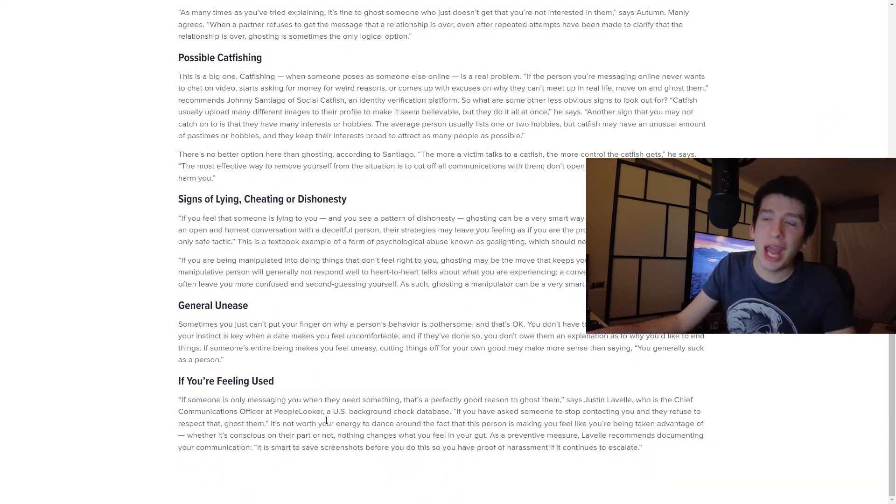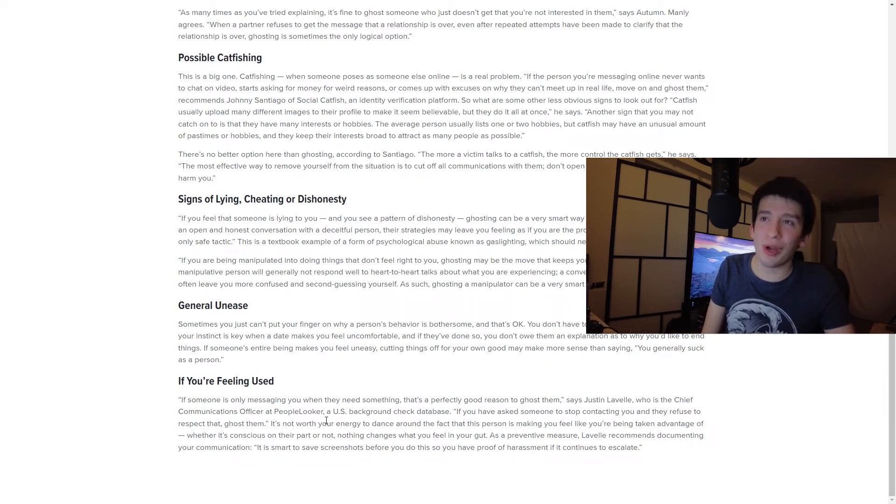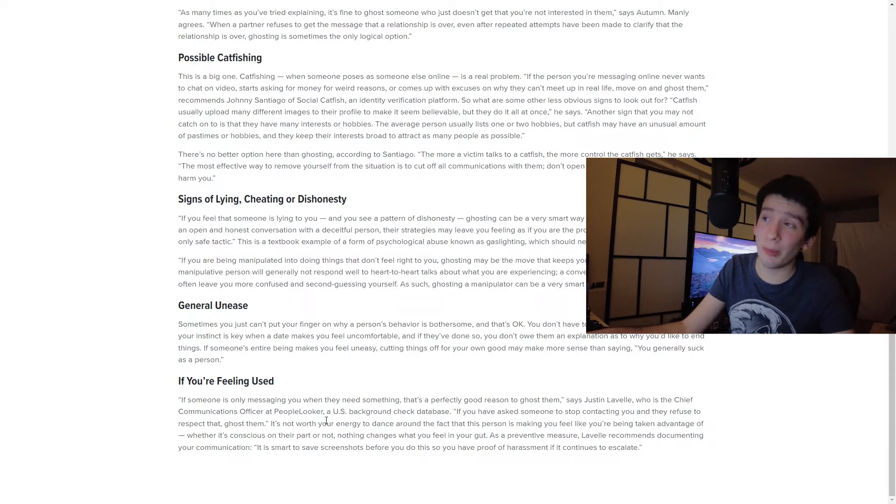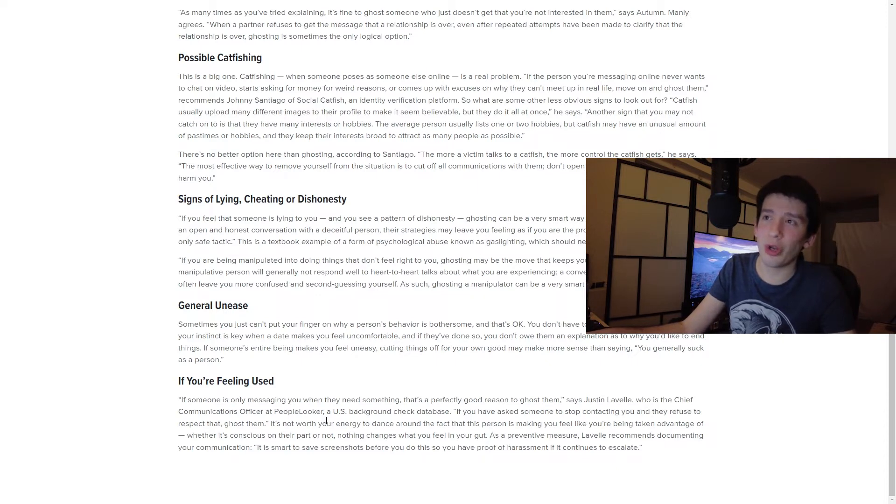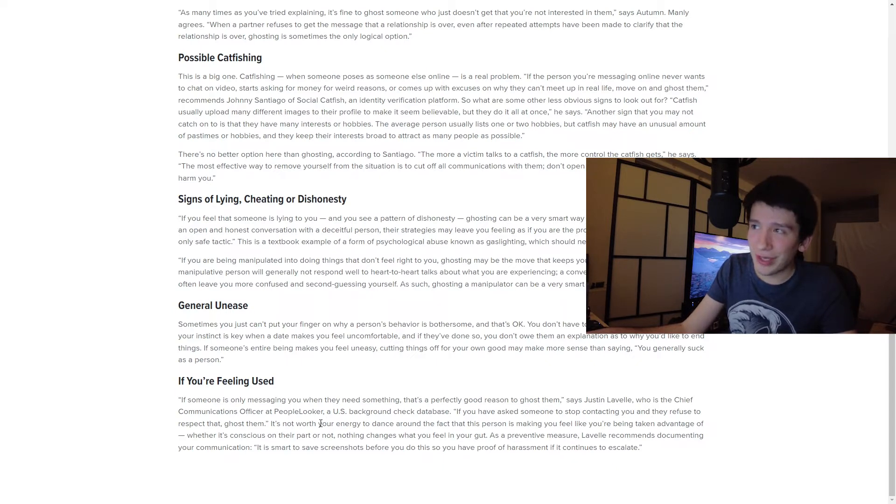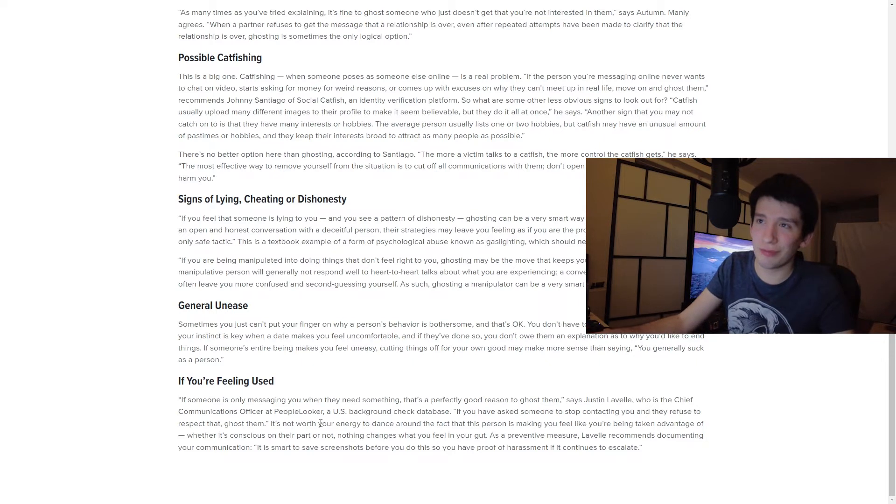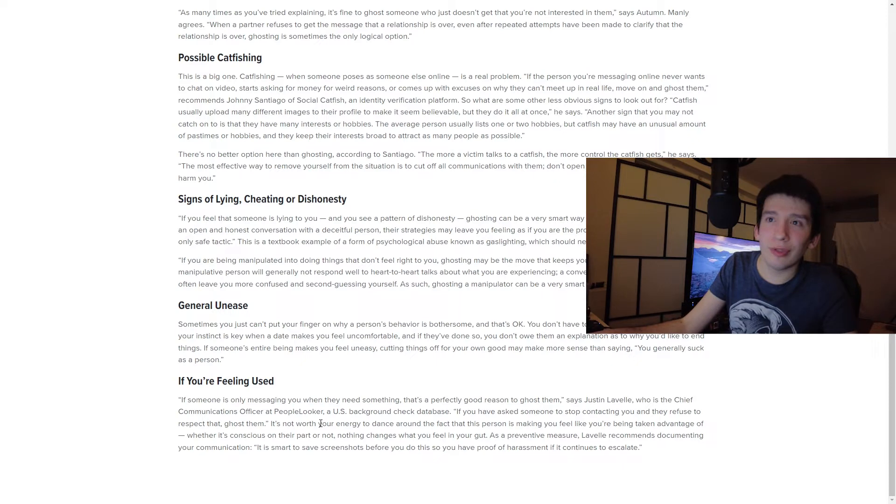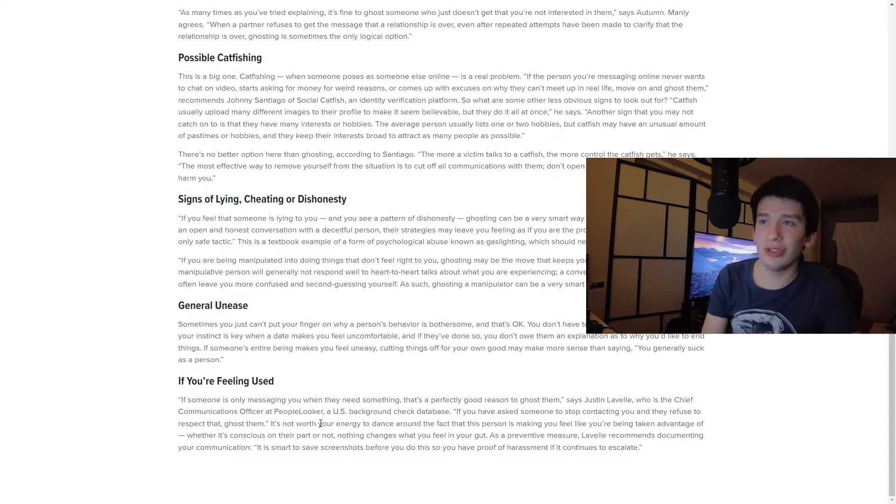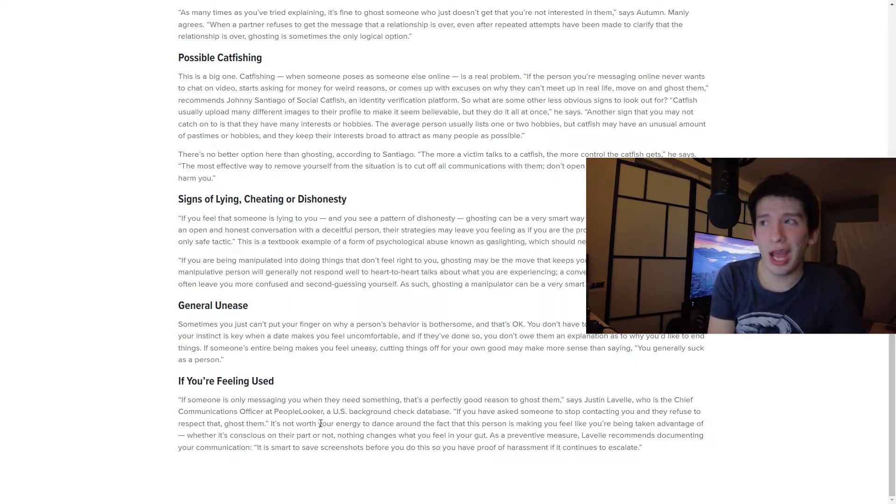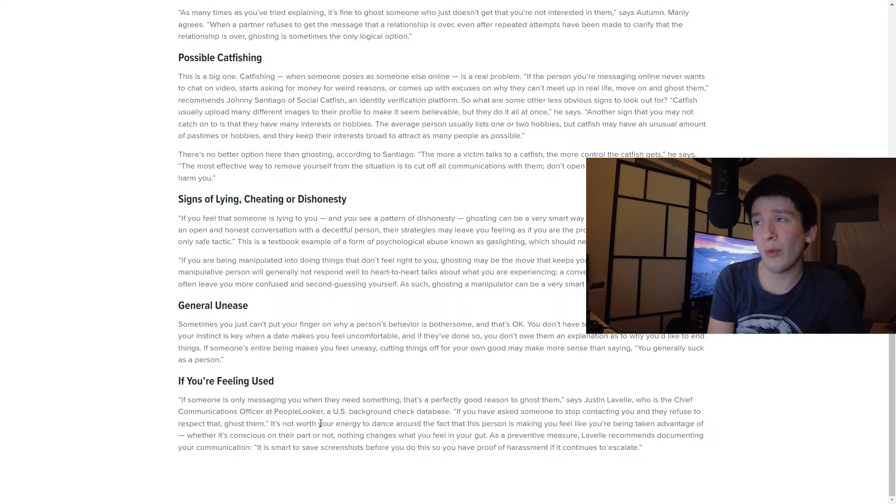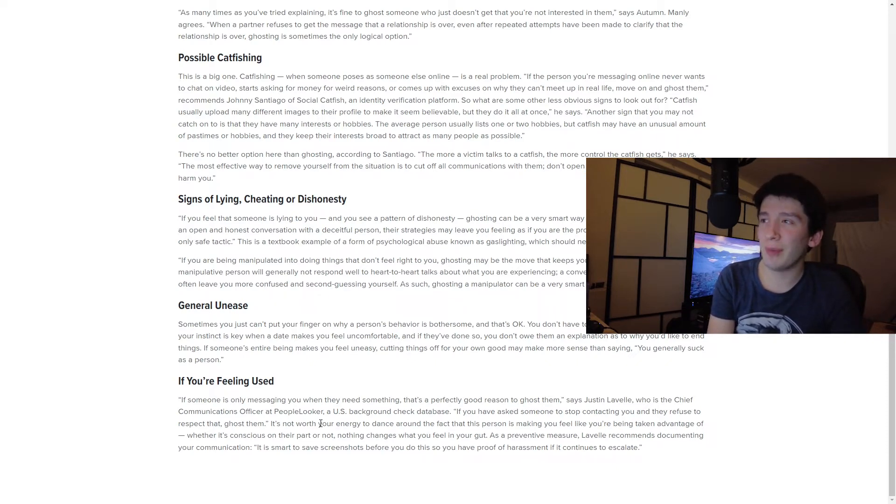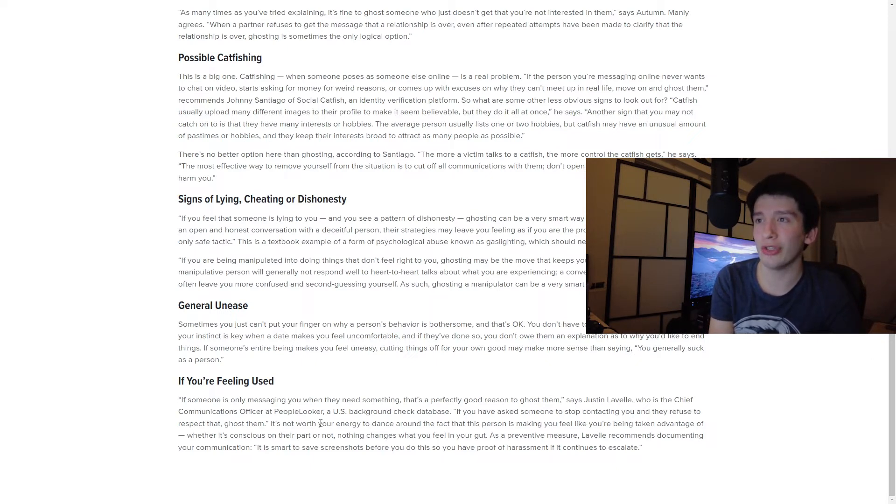Possible catfishing. So this is a big one, catfishing. When someone poses as someone else online, it is a real problem. If the person you're messaging online never wants to chat on video, starts asking for money for weird reasons, or comes up with excuses so they can't meet up in real life, the Tinder swindler, move on and ghost them. So what are some other less obvious signs to look out for? Catfish usually upload many different images to their profile to make it seem believable, but they do it all at once, he says. Another sign that you may not catch on is that they have many interests or hobbies. The average person only lists one or two hobbies normally, but someone who's catfishing may have an unusual amount of pastimes or hobbies and they keep their interest broad to attract as many people as possible. There's no better option here than ghosting.